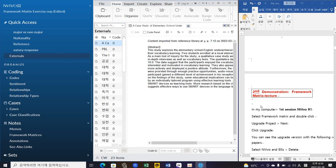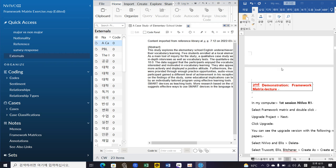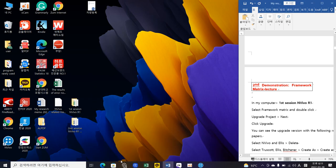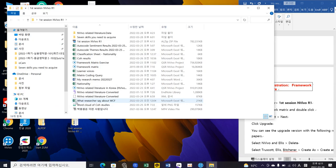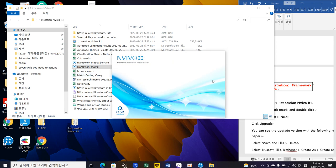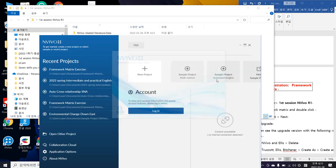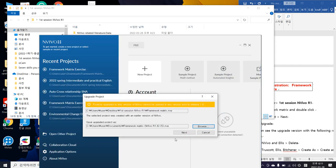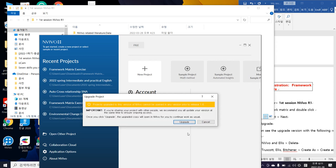Now let me move on to the second demonstration. The second demonstration talks about the framework matrix. If you go to first session NVivo R1, the material I gave you has a framework matrix - you can double-click it. If you double-click it, it will bring up the framework matrix I provided. Every time you do that you need to update the data, so click on upgrade. Because I did the work previously, this needs to be converted to the newest version which is NVivo R1.